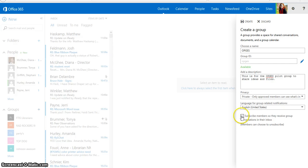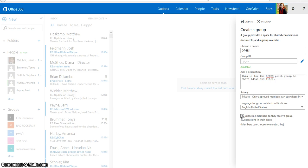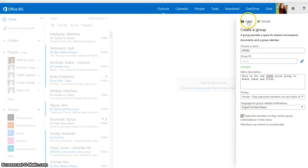You're also going to maybe want to subscribe members automatically, so they receive group conversations in their inbox. That way, it comes directly to their email, and they don't have to go to the group section if they don't want to, or forget about the group section. Go ahead and subscribe people based on your need, and then you press Create.